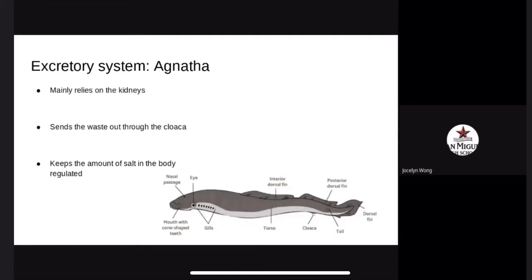The excretory system. Agnathan's excretory system mainly relies on their kidneys. The kidneys send waste out through the cloaca and keep the amount of salt in their body regulated. When the fish is in saltwater, the fish's gills work to keep the salt out.